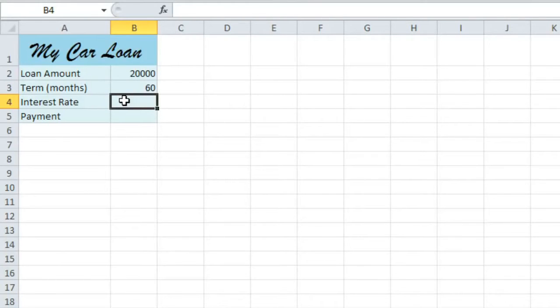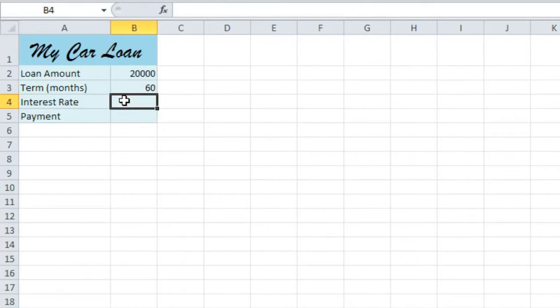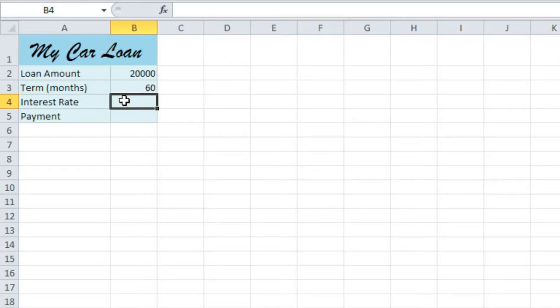To find the interest rate, I'm going to use a feature called What If Analysis which allows you to fill in the blanks based on the information that you have. Now this is a somewhat more advanced feature and you'll need to be pretty comfortable using formulas and functions before you can really use it.